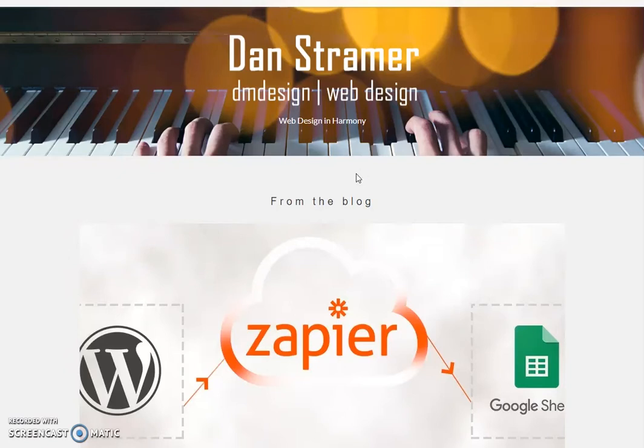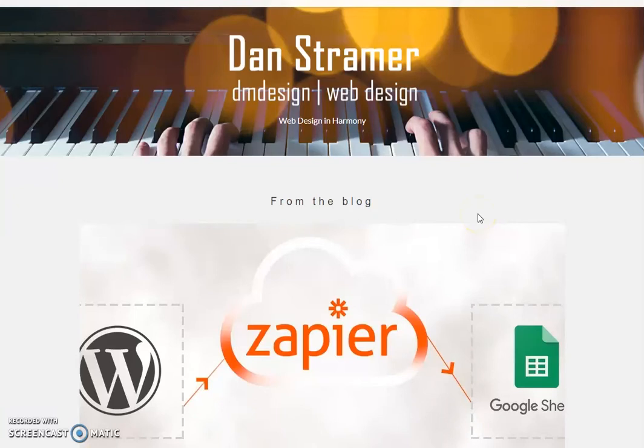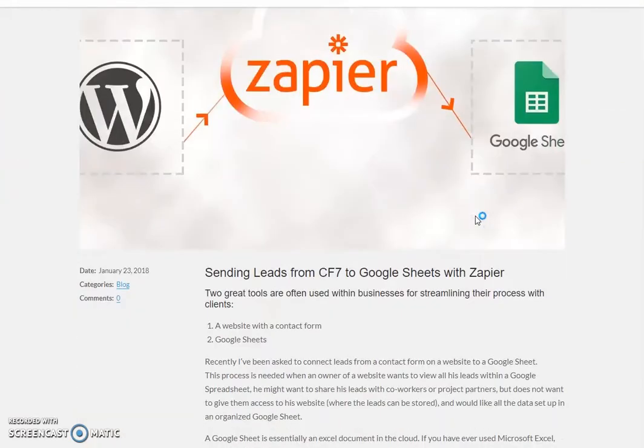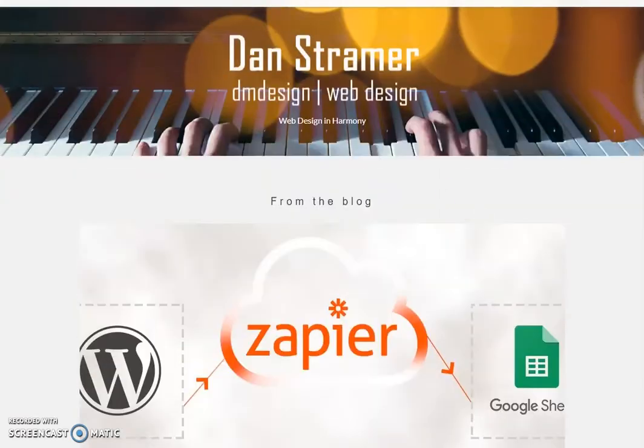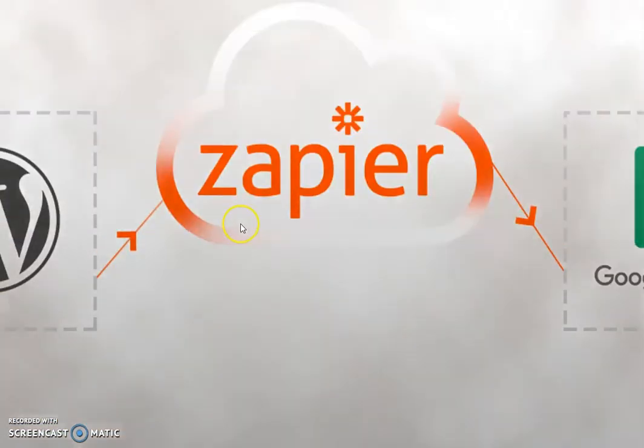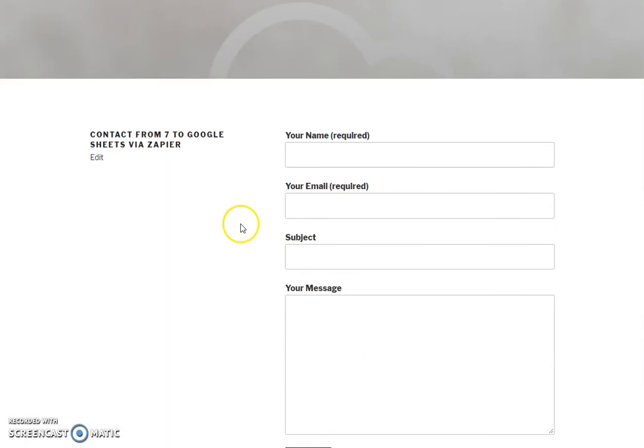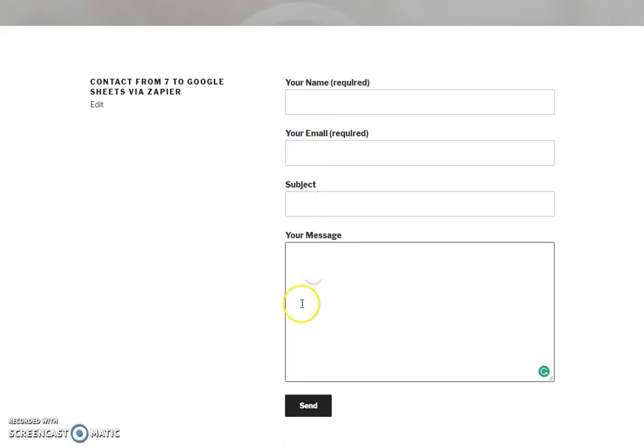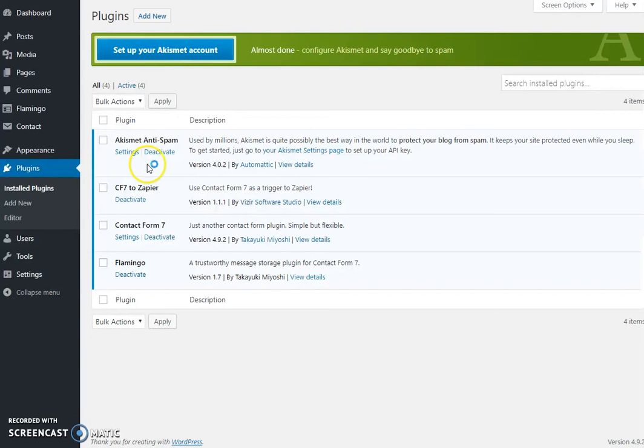I'll walk you through how to do that, so let's get started. We need, of course, a website with a form - a WordPress site. I'll show you, for example, I have a test site here, simple web form with the name, email, subject, message.